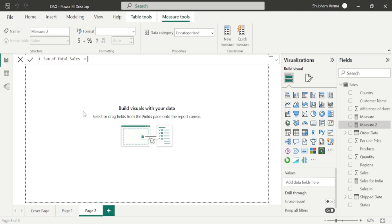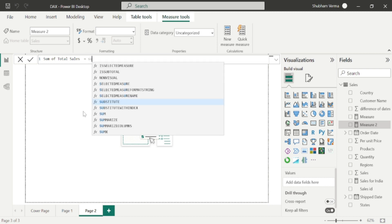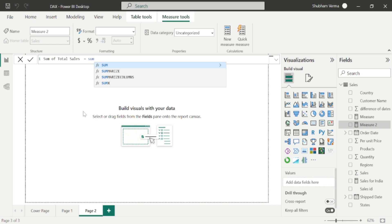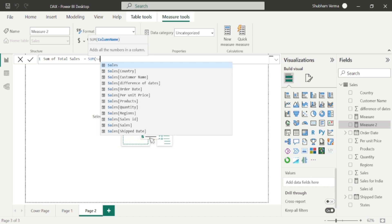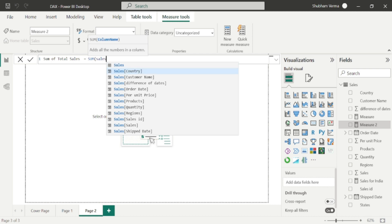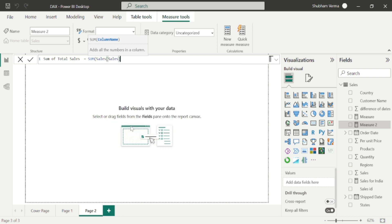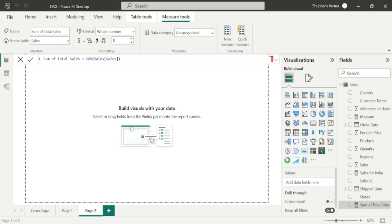After the equal sign, you need to put the SUM function. Open the bracket and look at the parameter — here the parameter is the column name. So you need to select the column name; our column name is 'Sales' from the Sales table. Select this column using the Tab button and close the bracket.